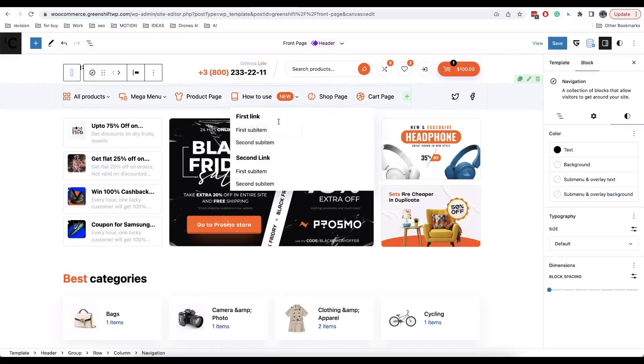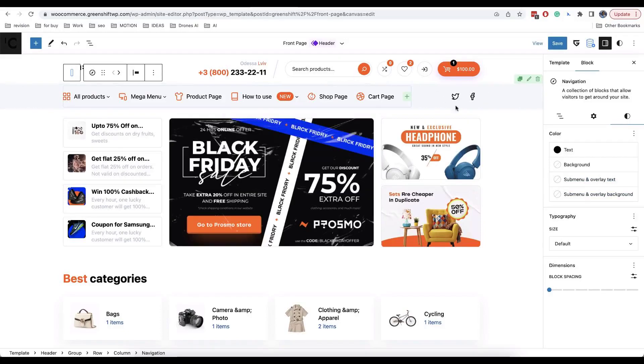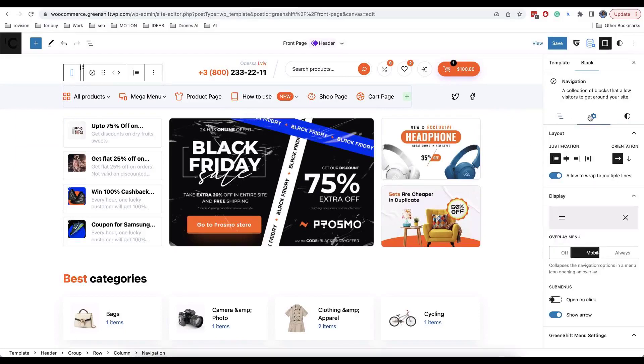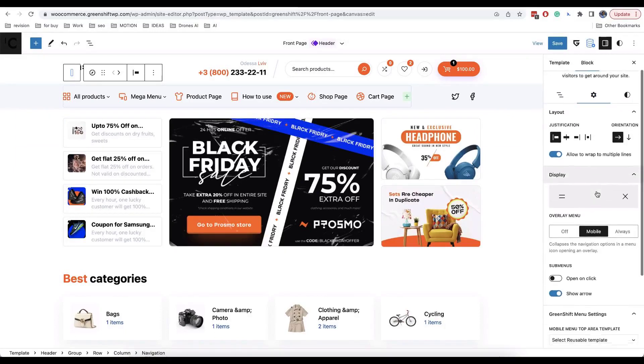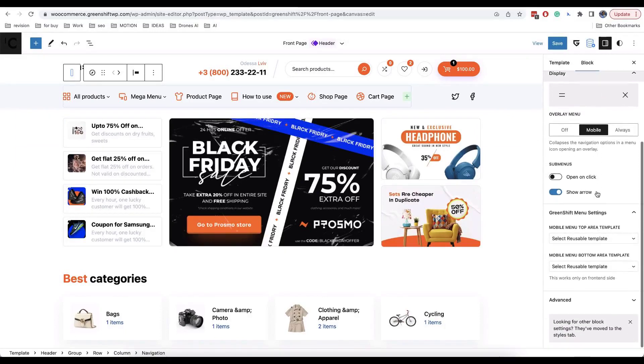Additionally, we added two custom zones where you can attach your reusable templates. These will include top area before menu items and bottom area after menu items.